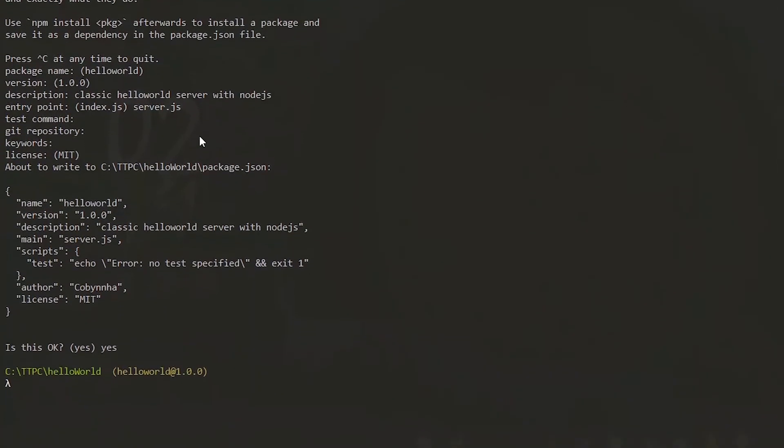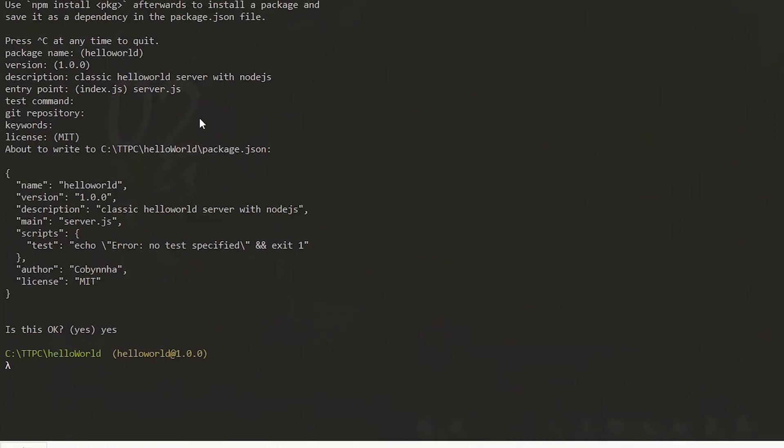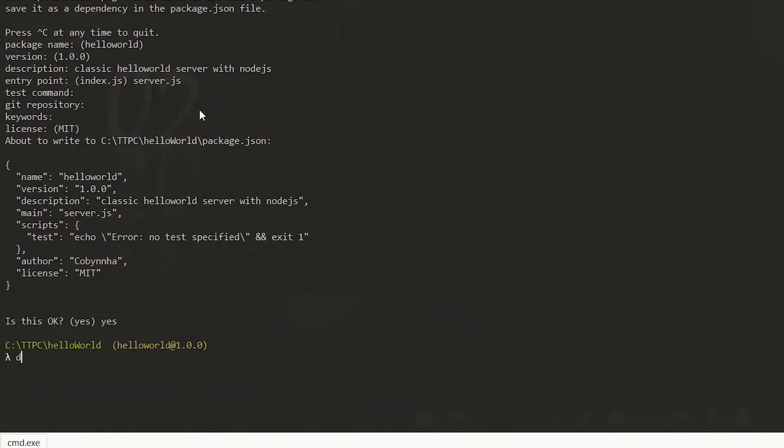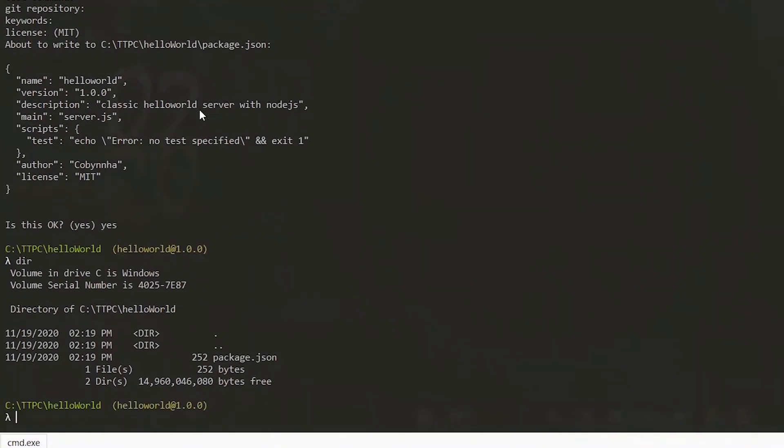Now having a look at the content of our directory, we see that a package.json file has been created. Let's clear the console so that we have some breathing space.